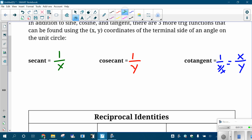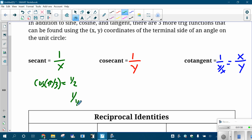In all three of these cases, it's just flipping around the fraction. For example, if you're doing cosine of pi-thirds and you got one half as your answer, the secant of pi-thirds would be one divided by one half. But remember that one divided by one half is just two over one, which is just two. So you're just taking a fraction and flipping it.